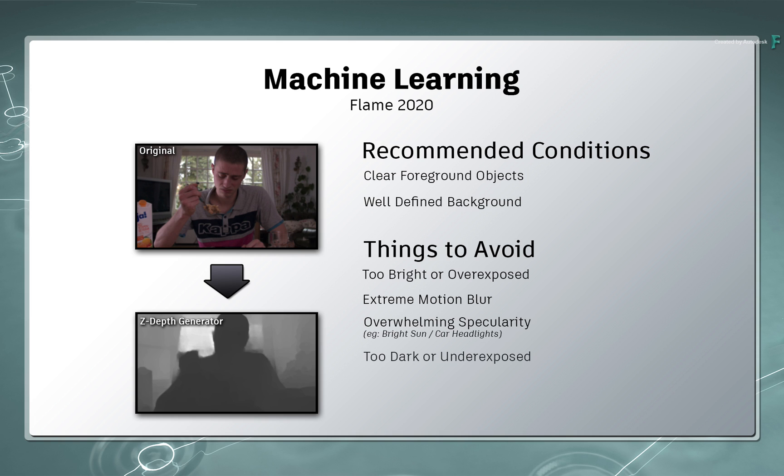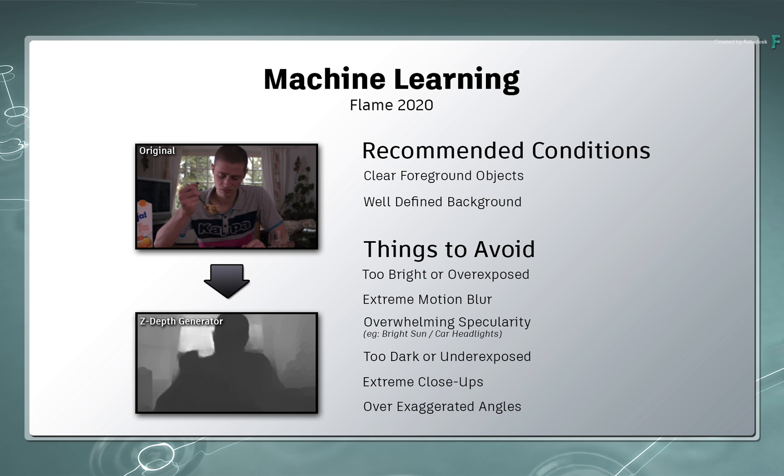Finally, exaggerated shots like extreme close-ups, low or high angles, or anything that is overtly unnatural with the composition of the shot will make it difficult to determine the background, and therefore the depth analysis will struggle. This may change in later versions of Flame as the machine learning gets smarter.